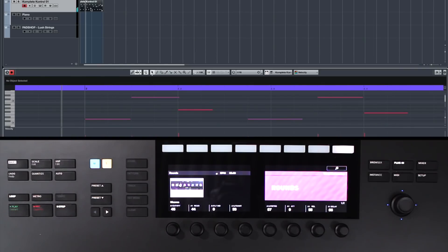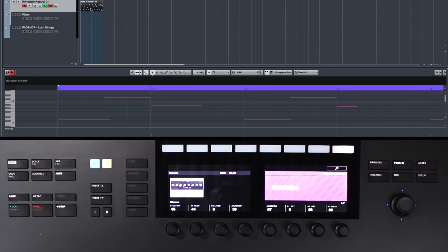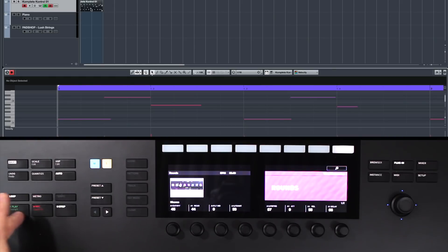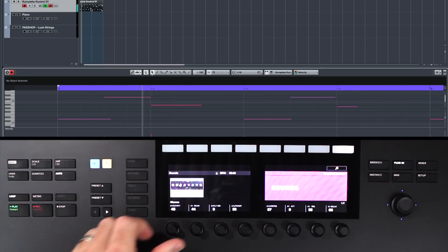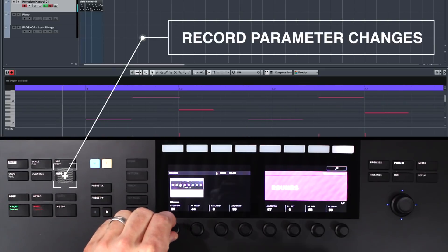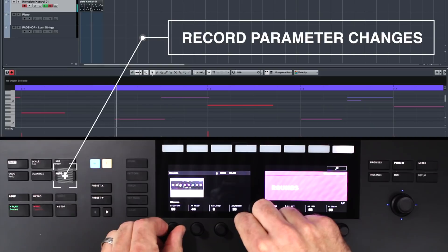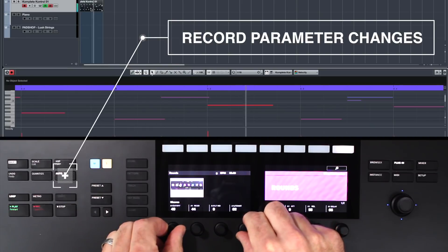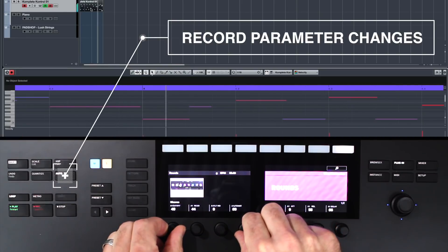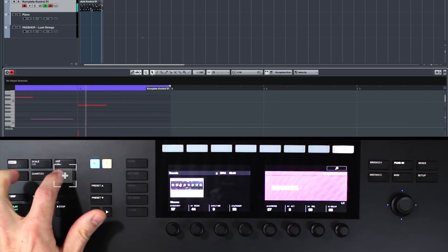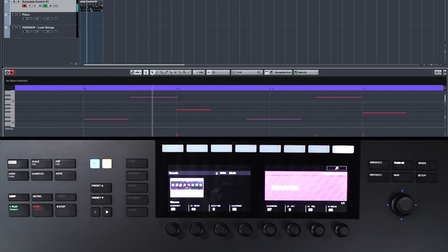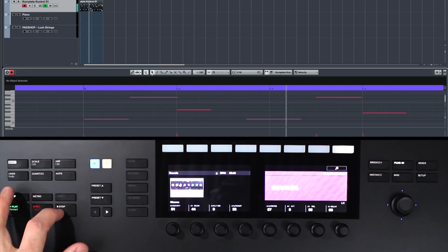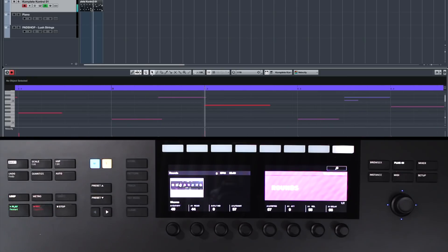Now, if we wanted to record some automation, we can also do that. Just enable auto, and go ahead and turn your knobs. Remember with Complete Control, there's no MIDI learning, nothing. It's all the essential parameters are already mapped out for all the amazing Native Instruments products. And there you go. It's really that easy.